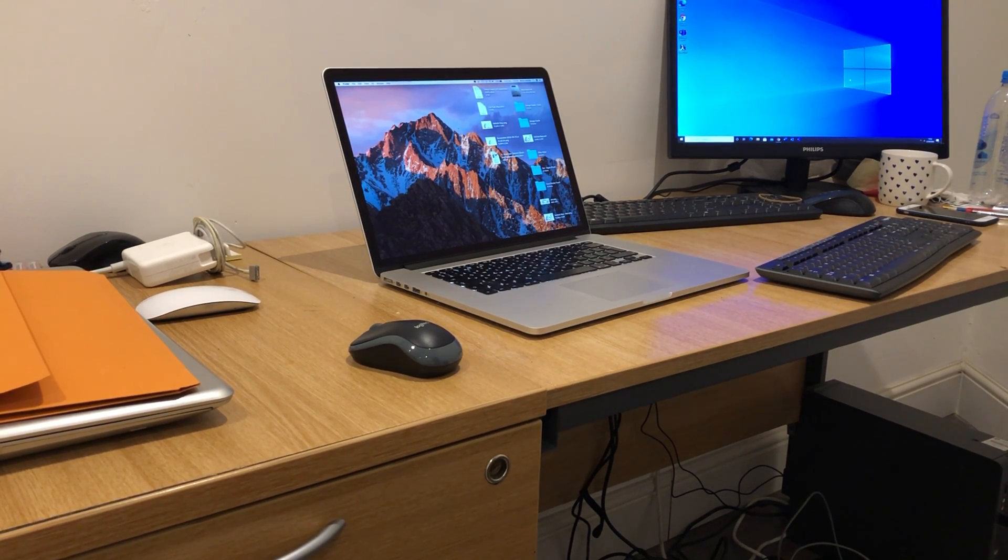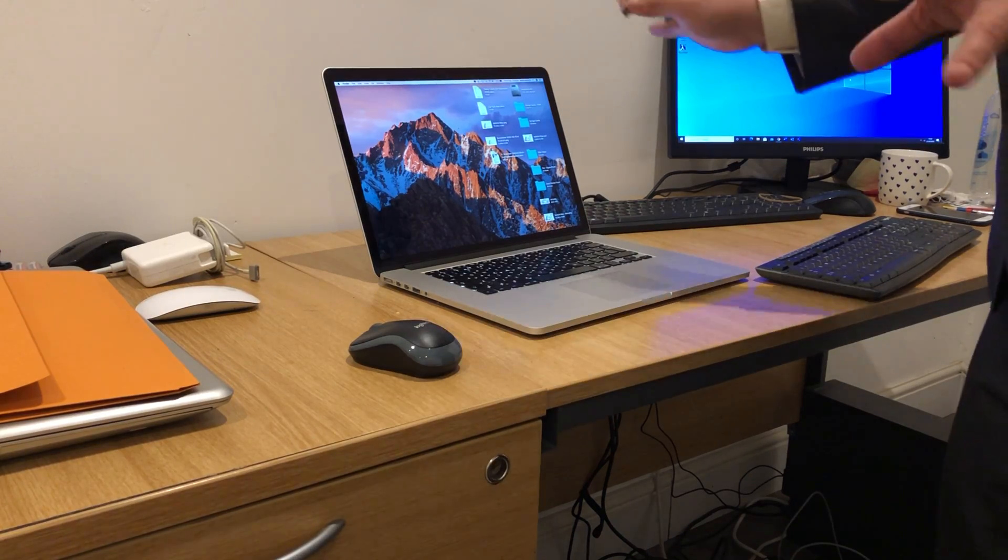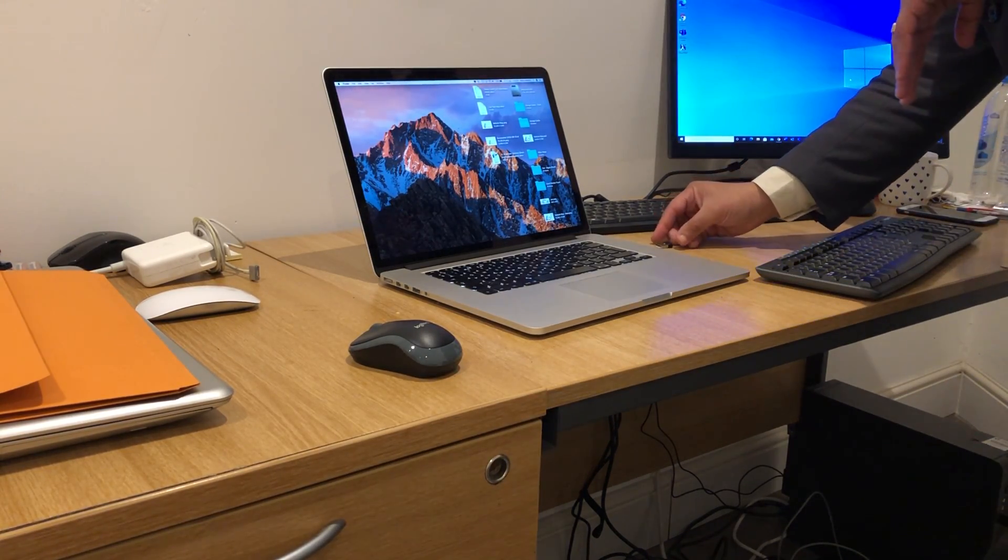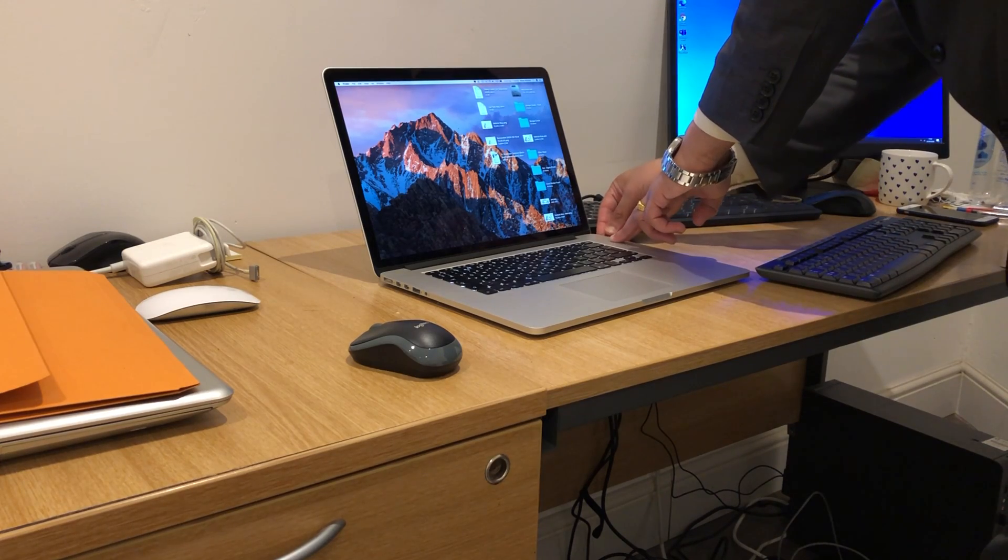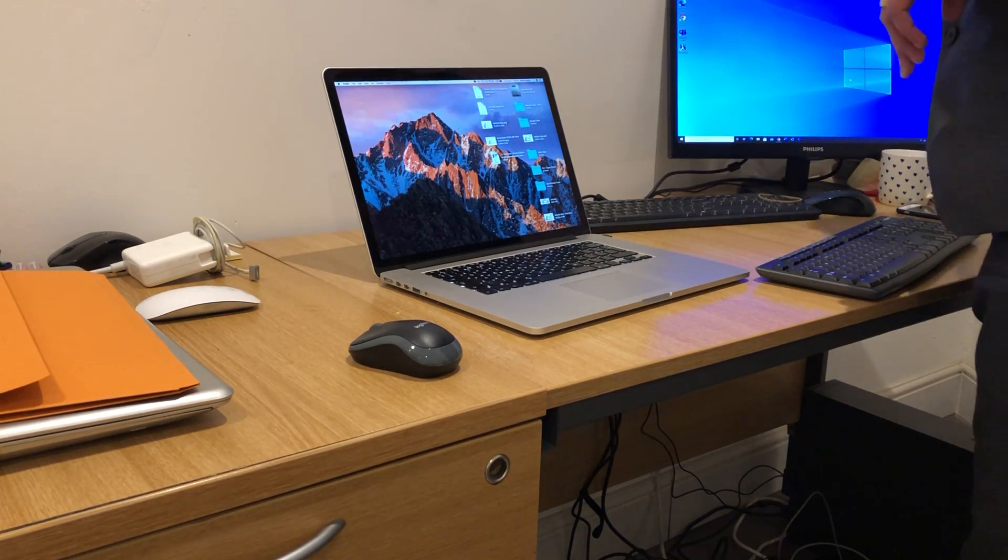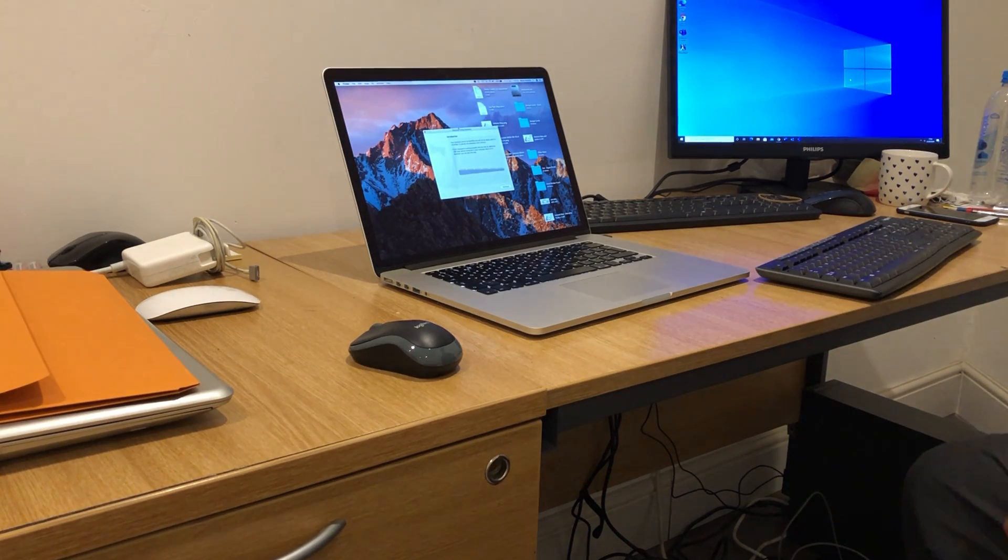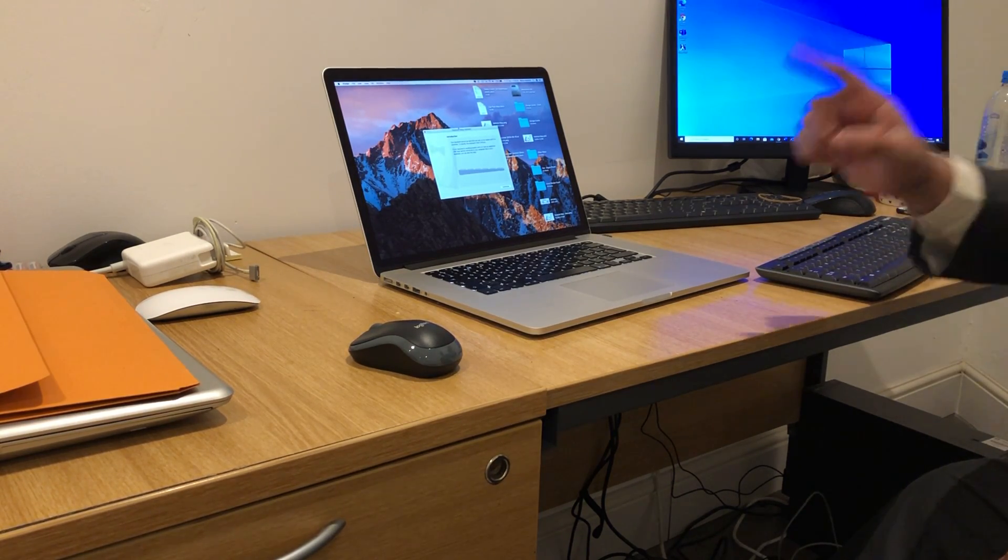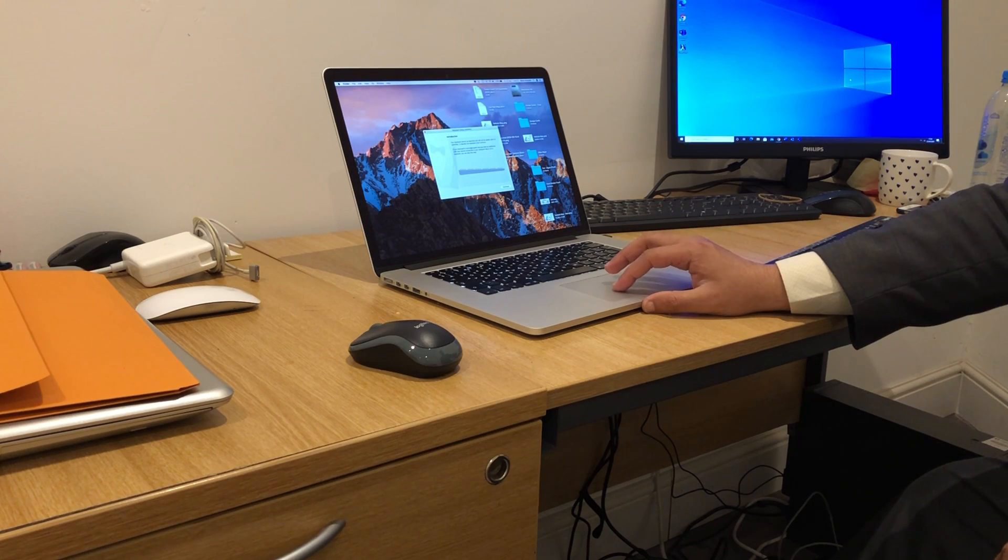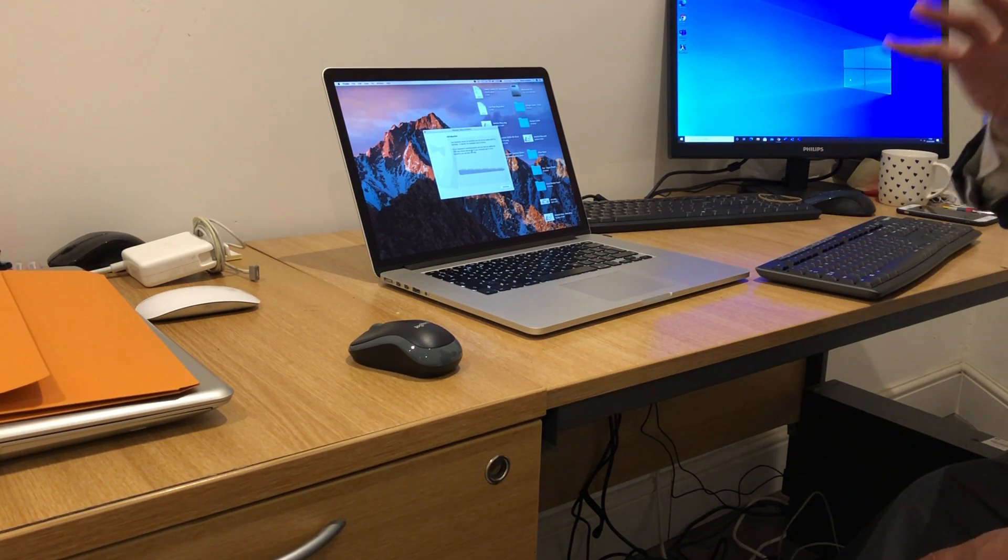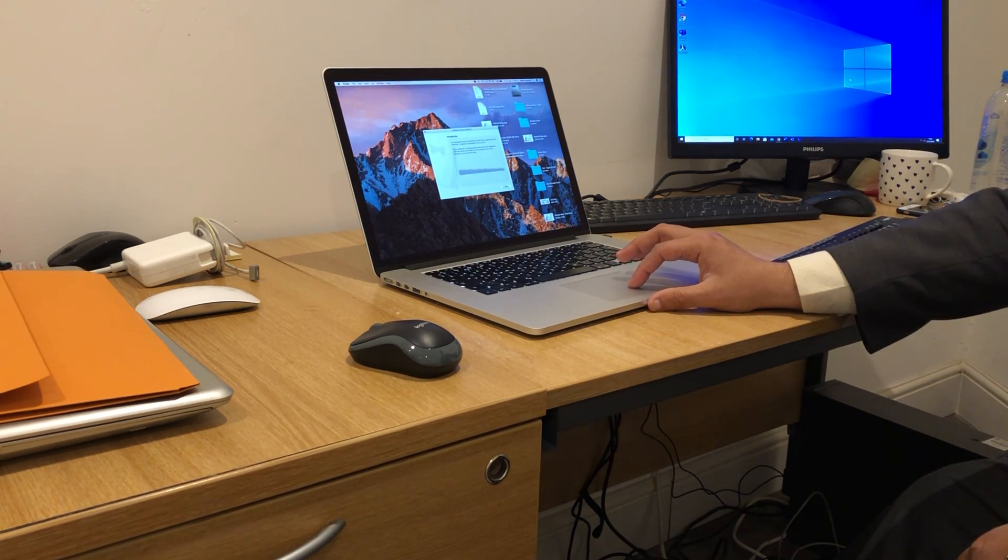This is the MacBook Pro from 2015, fully specced up. This is what we see on screen: Keyboard Setup Assistant. Your keyboard cannot be identified and will not be usable until it is identified, so we continue.